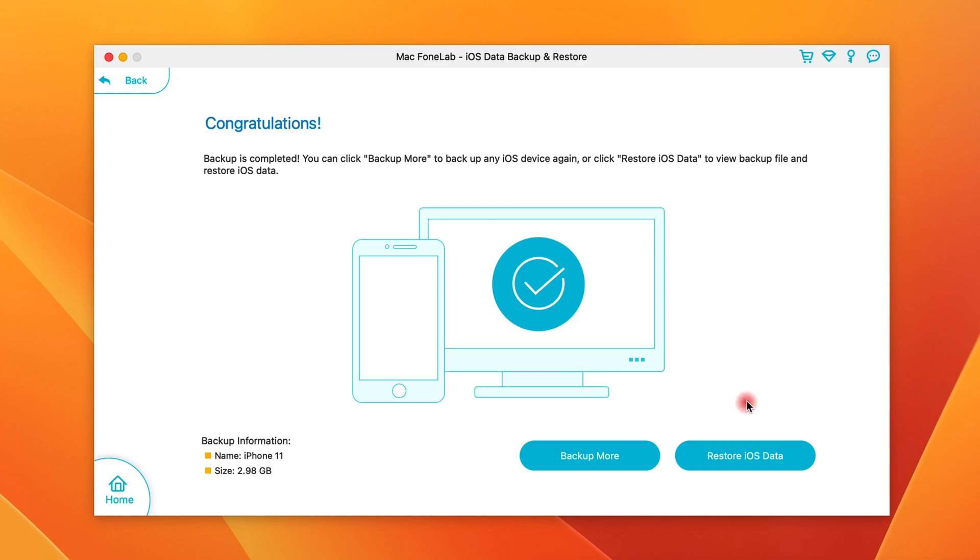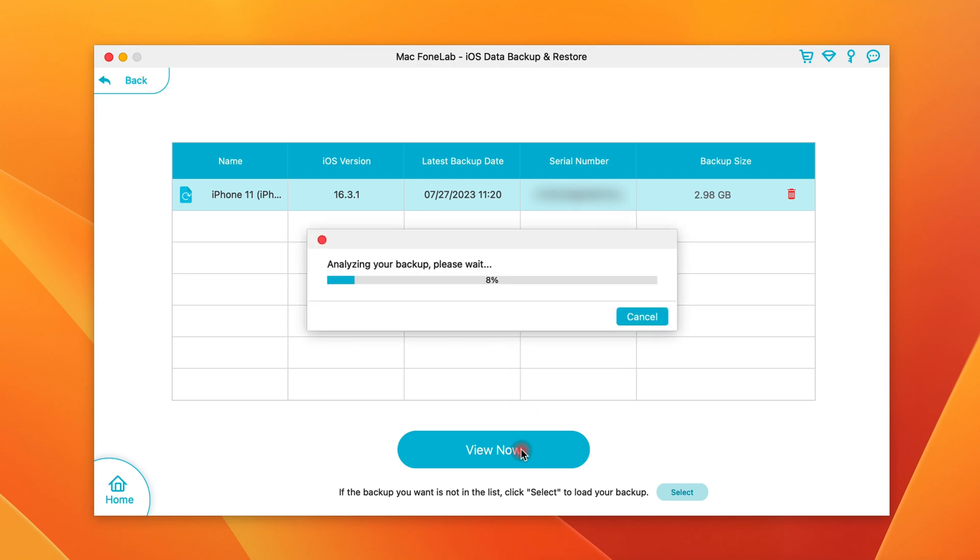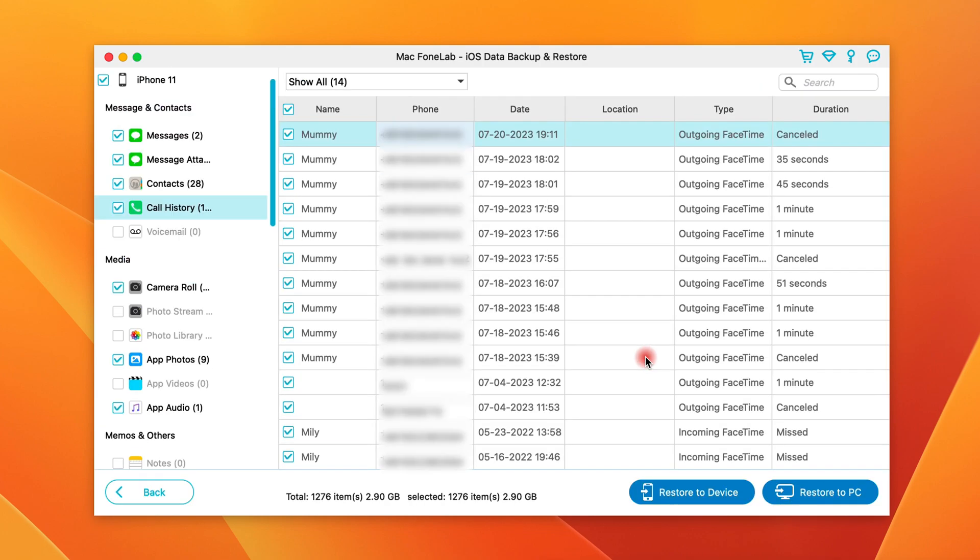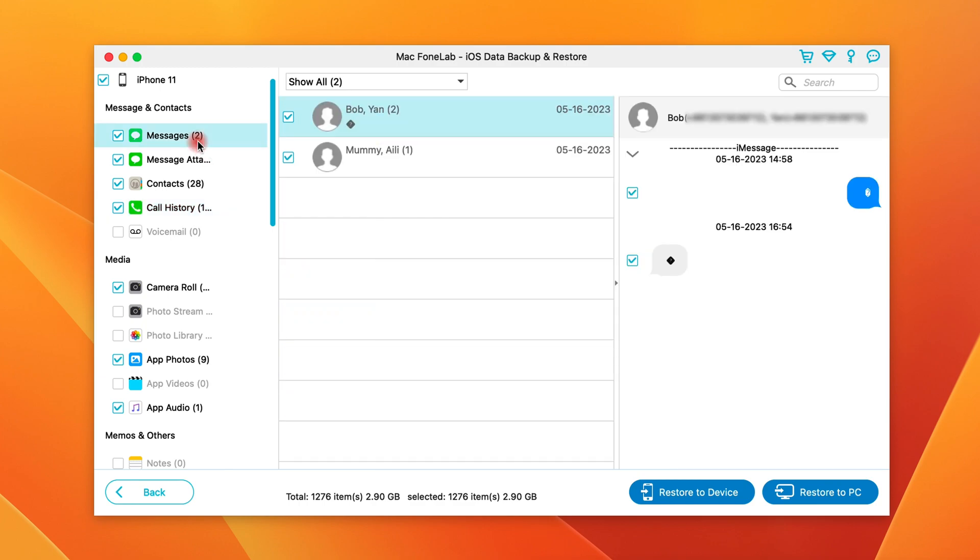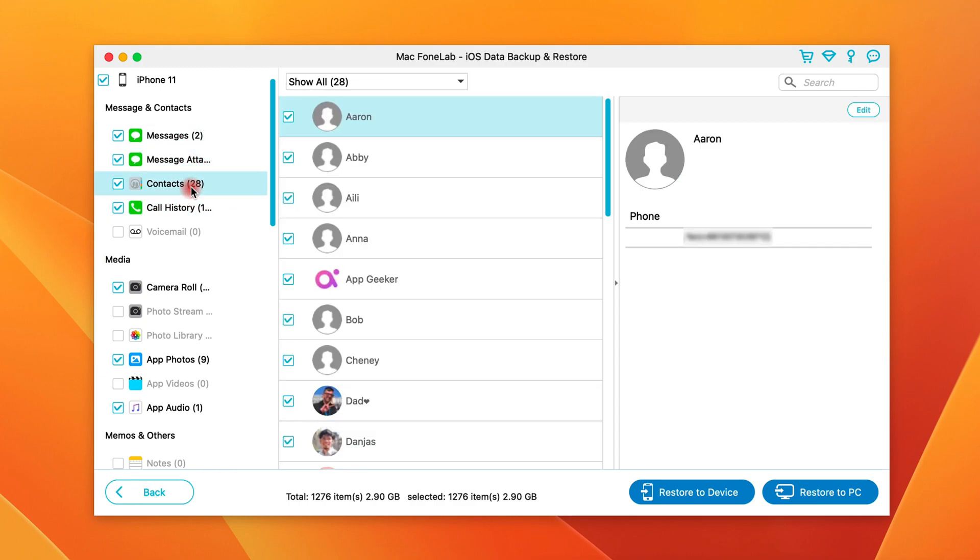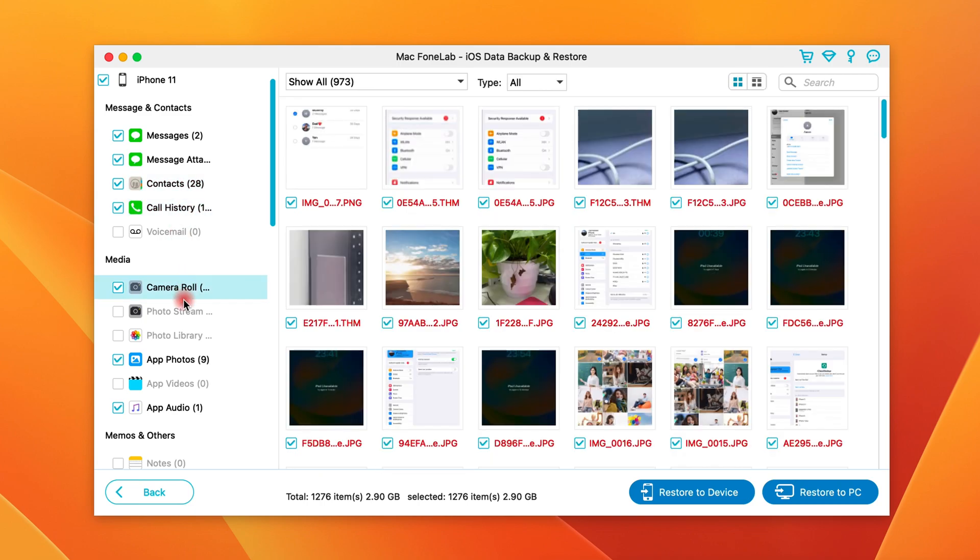When the backup is done successfully, you can click Restore iOS Backup button, choose the backup you just made, and click View Now button to access and view all of the backed up data. You can restore the data at any time when you suffer from device loss, theft, or damage, or you just upgrade to a new iPhone. An advantage that iCloud and iTunes lack is that restoring backup won't delete any existing data on your device.